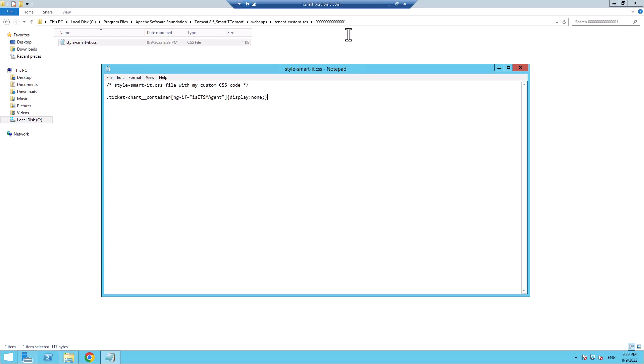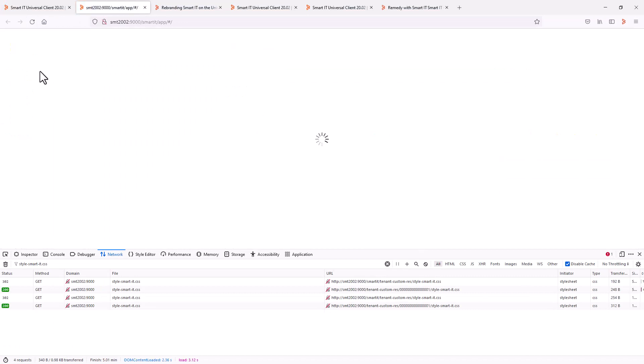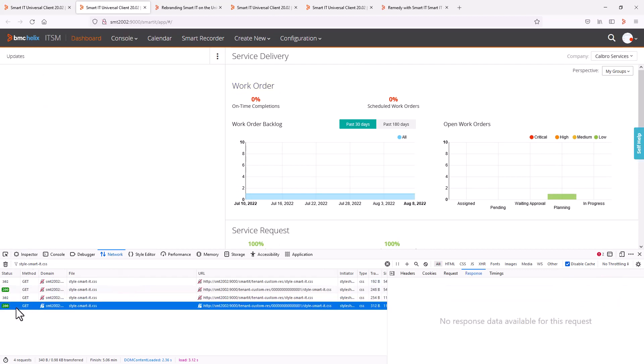If we now go back to Smart IT and reload the page, we can indeed see that the incident section is no longer visible in the dashboard. And when checking the response again of the request that loaded the customized CSS file, we can indeed see the new updated contents.